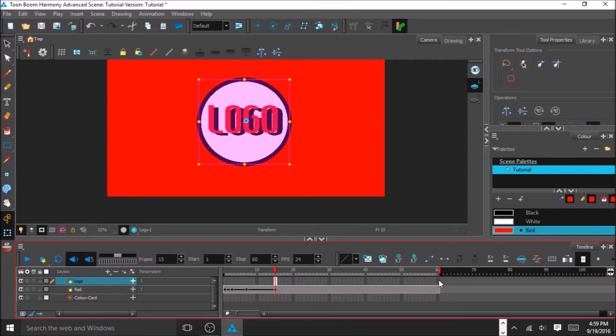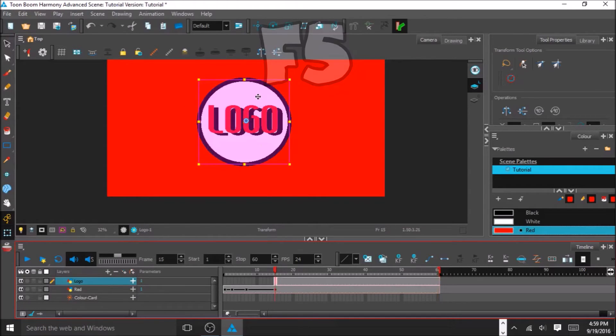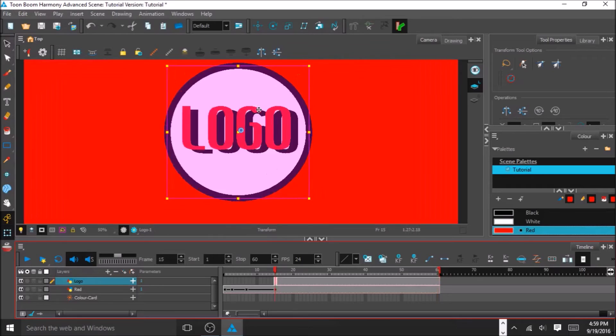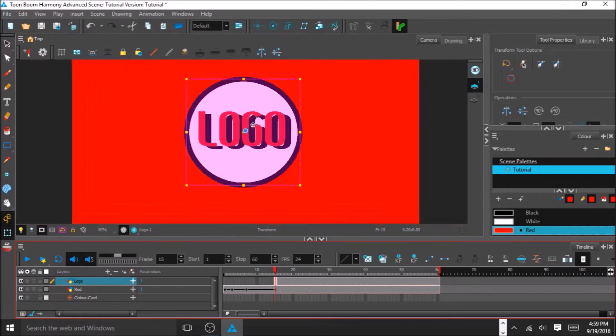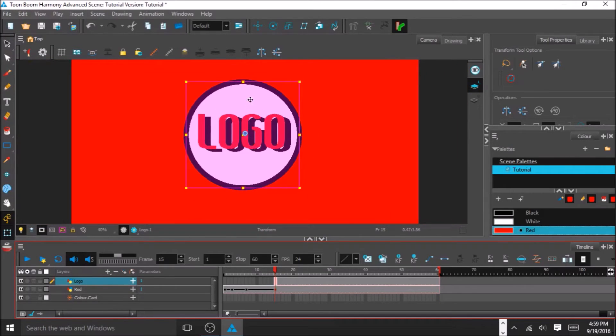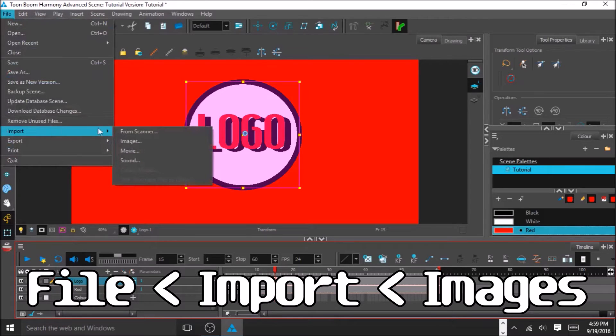I'm going to come over here, and I'm going to extend the exposure again. And if you'd like to import your own picture, you can come down to Import, and then Images.